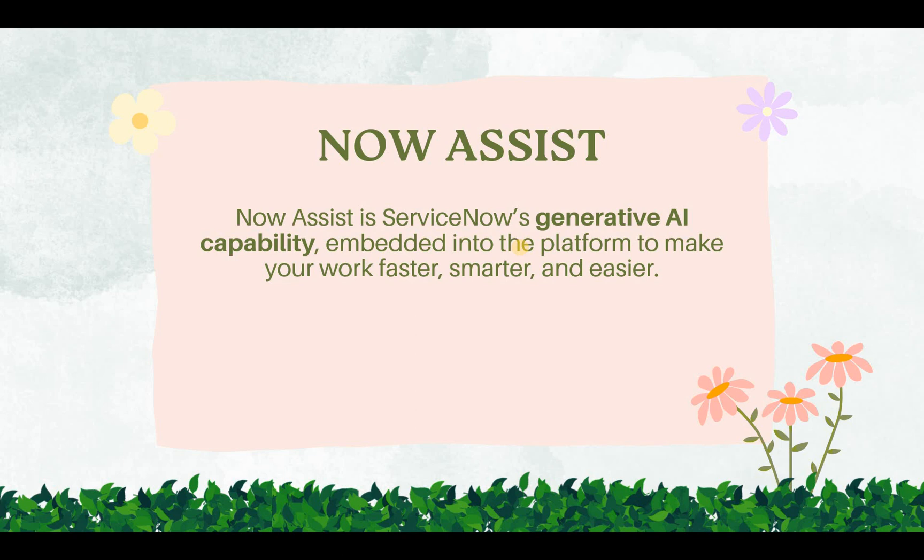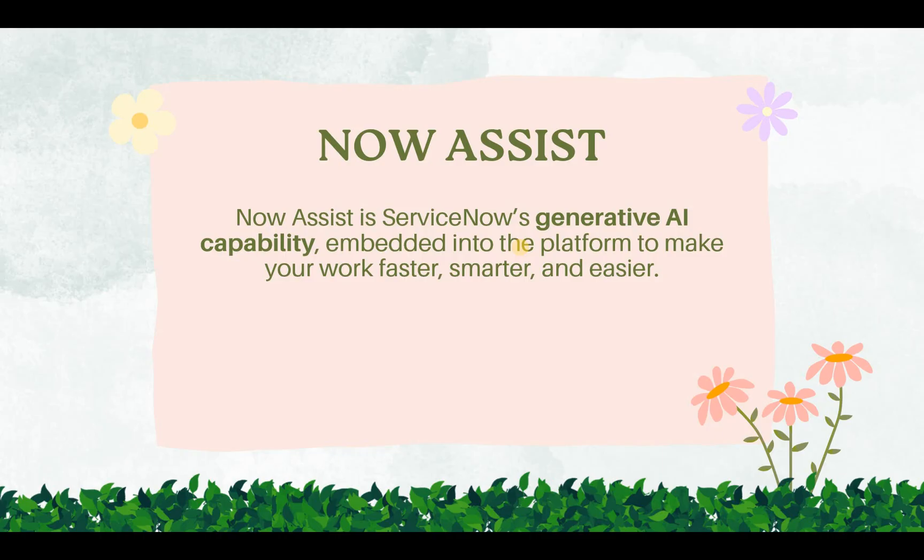I know we've been hearing a lot about Generative AI. So Generative AI is generating some content like text, images, audios or videos. ServiceNow also came up with their Generative AI solution which is called Now Assist. Now Assist is ServiceNow's Generative AI capability where it helps you generate some content.